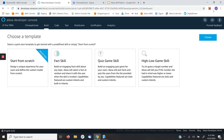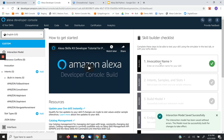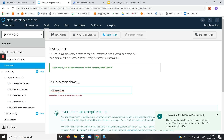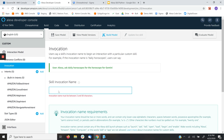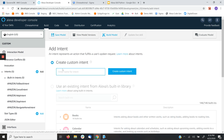Starting from scratch, I'm going to specify the invocation name, which has to be two words — 'Chinese Animal' — that's how I'm going to invoke my skill. As you can see there are a few built-in intents, but I'm going to add my own intent and create a custom intent.